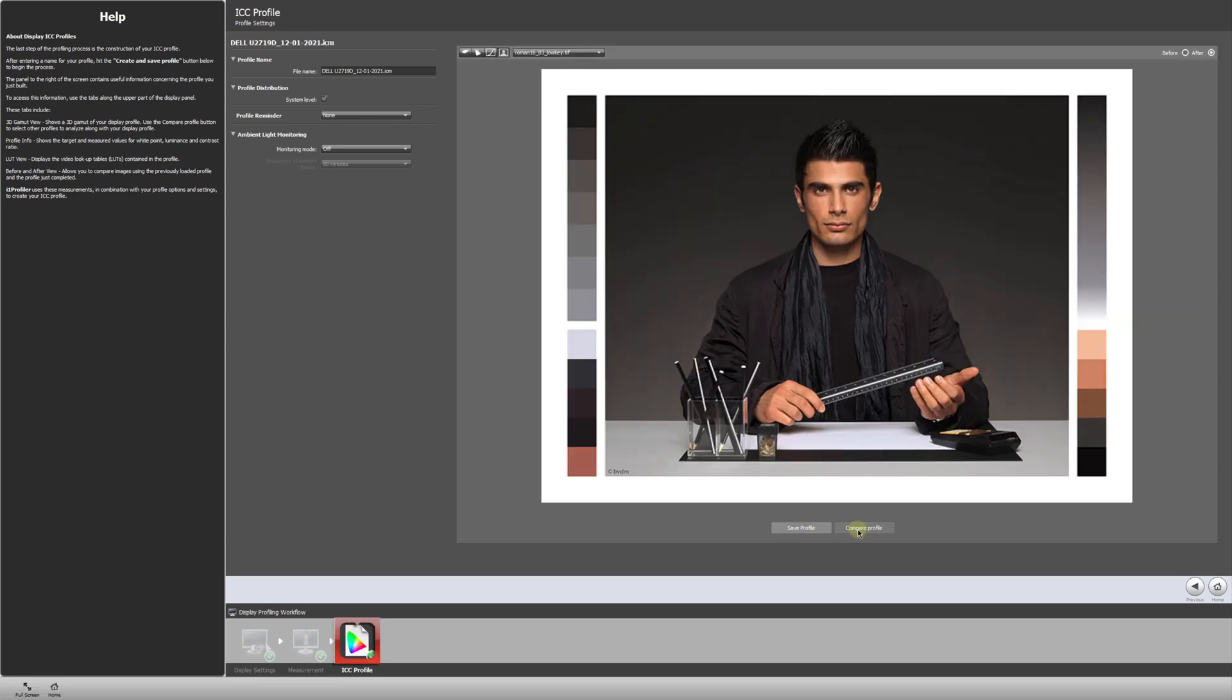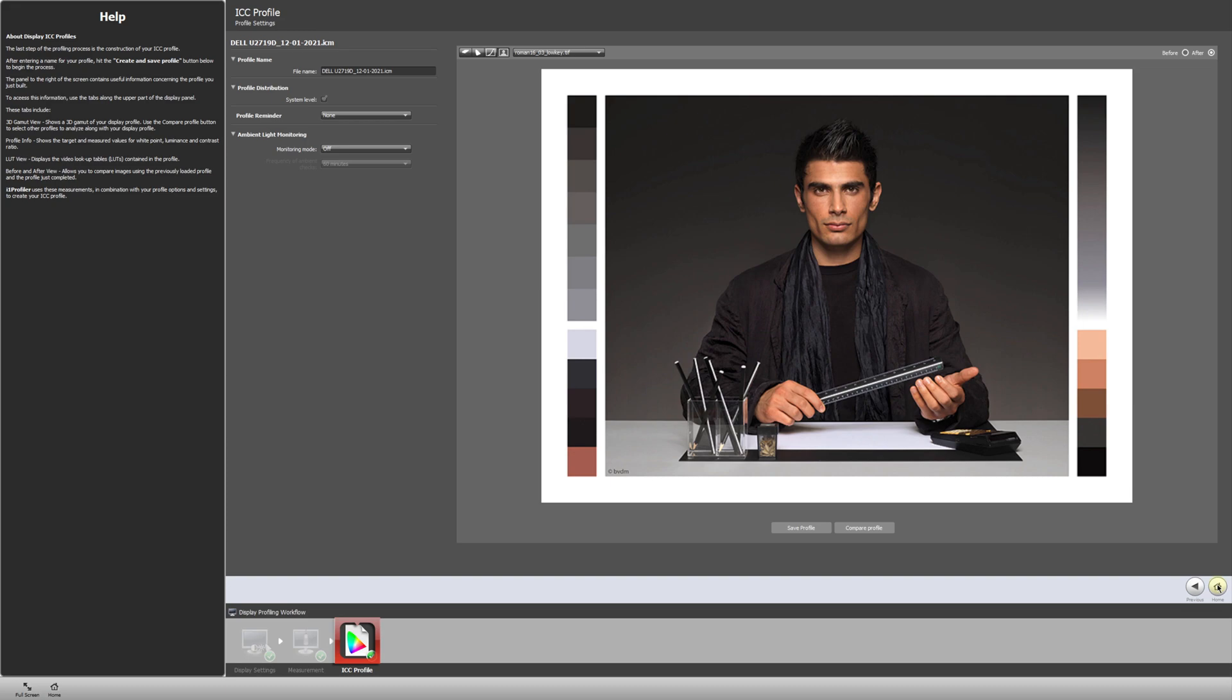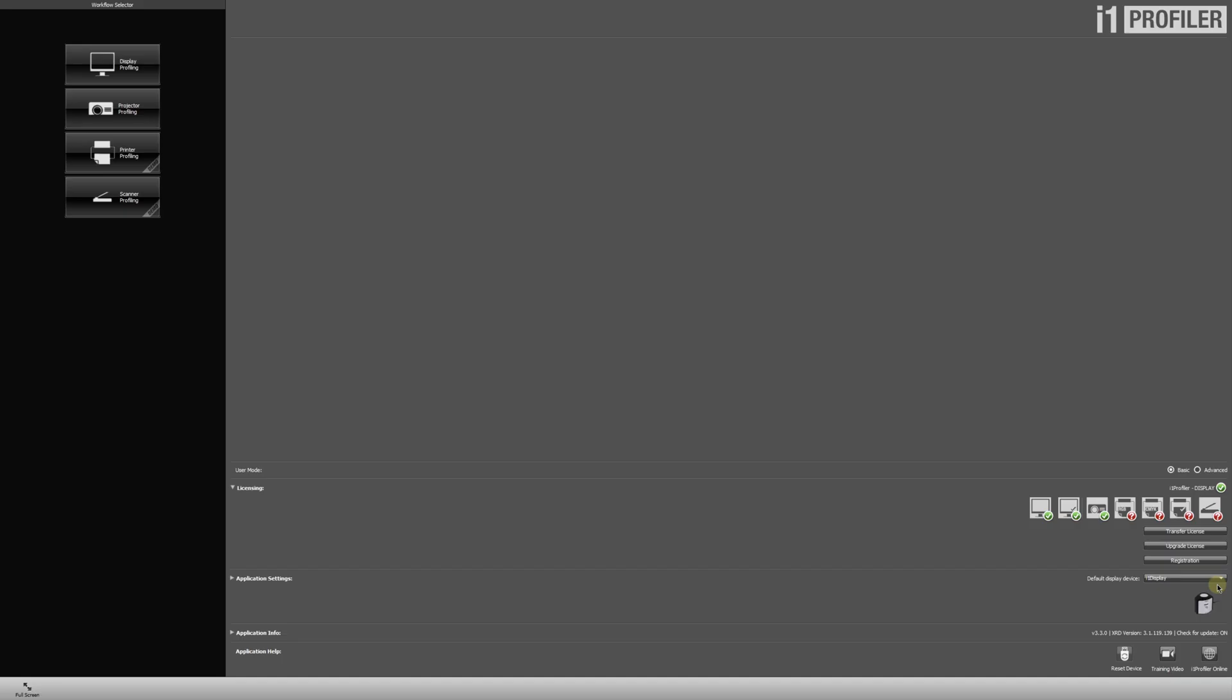And let's compare before and after. So you can see the difference between our uncalibrated display and the calibrated display. Now just think about when you're processing your images, think about the difference that working on uncalibrated versus calibrated monitor can make. So we'll click home. And that's all there is to it. Our monitor is now calibrated.